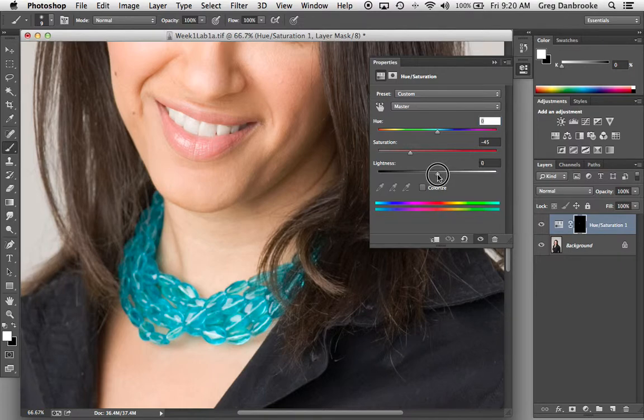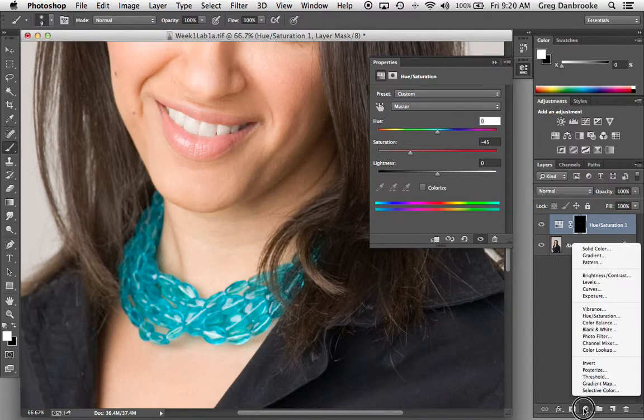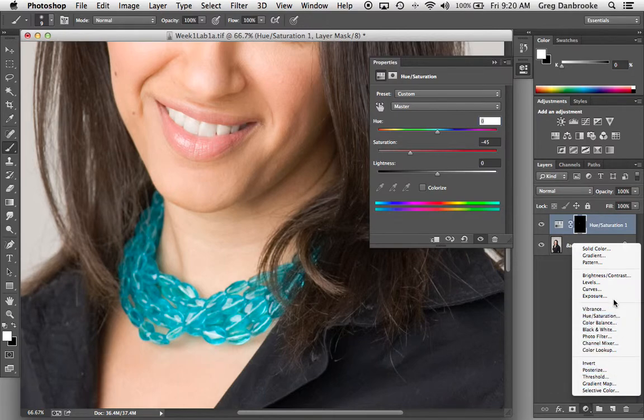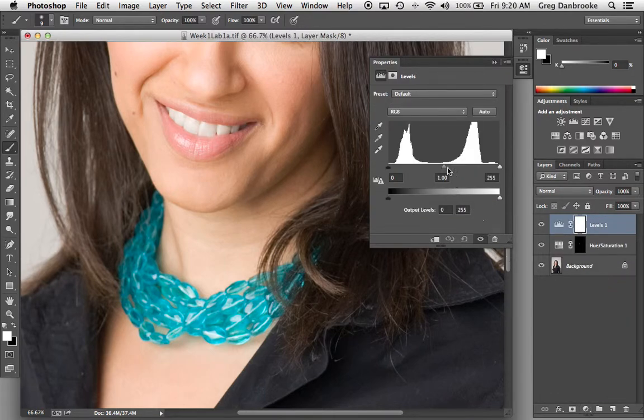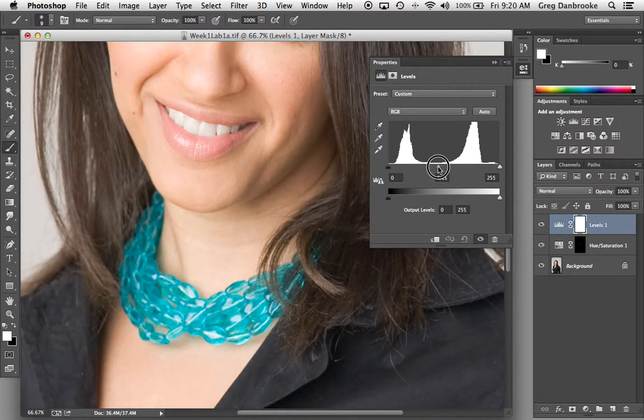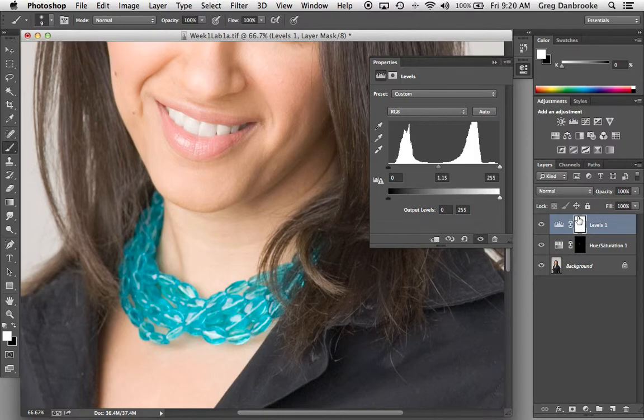What I'm going to use is a new levels adjustment layer. So from my adjustment layers, I'm going to grab the levels and I'll use this to brighten up the teeth a bit. Now you'll notice it's affecting everything because there's no layer mask applied. There's just that white reveal all.